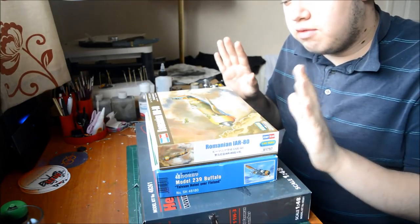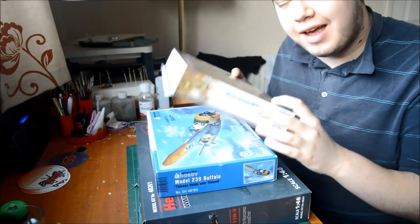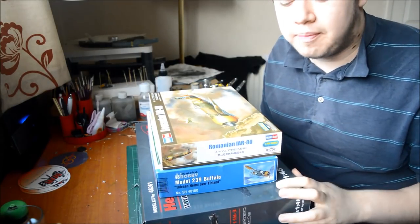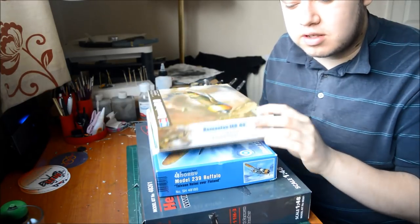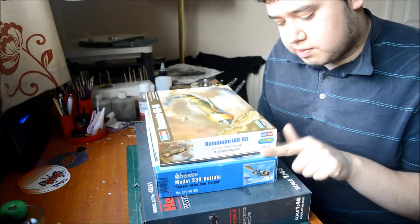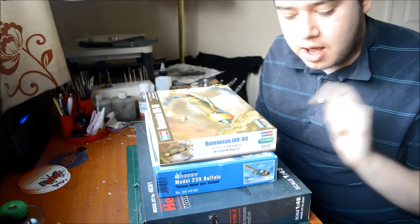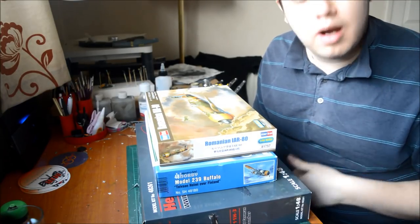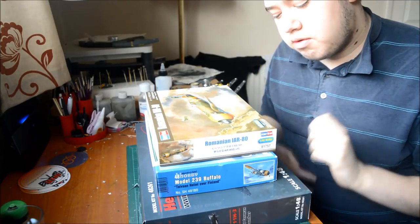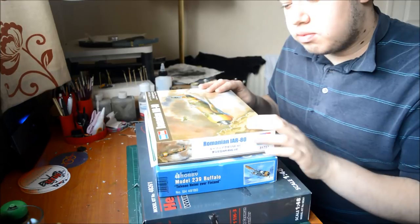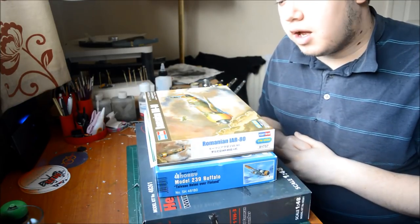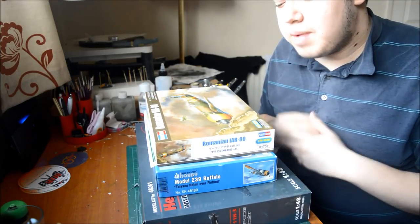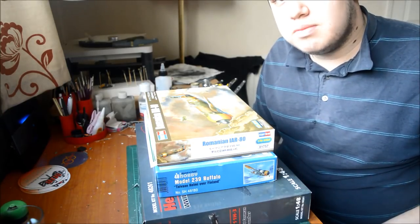So basically we are going to start off with the Romanian IAR-80. A few other kits, as you know I've got this one, and then I have the Special Hobby Buffalo, the Finnish version, and then it has just come in, the new ICM Heinkel 111. So I am going to be reviewing all these three, and we are going to start off with the top one. I will basically go after one after the other in separate videos.